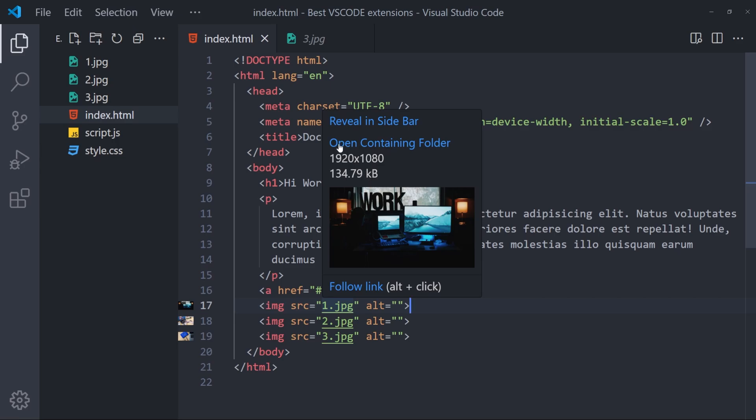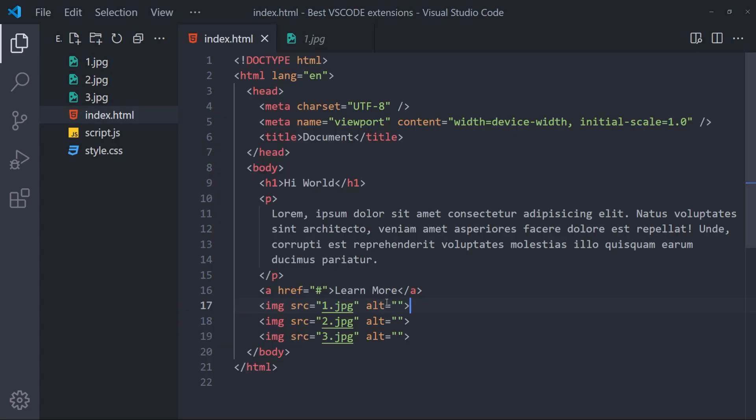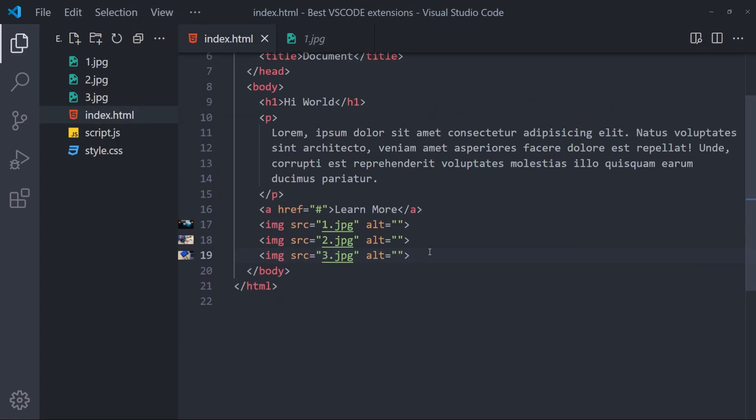You can click on this and open the containing folder. You can click on this and open up this image directly as well. And this is a really useful extension as well if you're dealing with a lot of images inside your HTML. That is it with Image Preview.